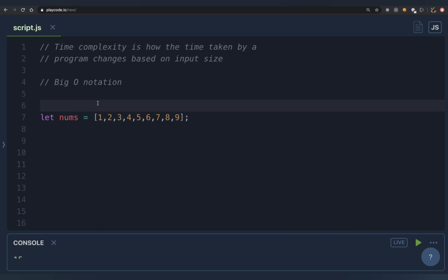As a conclusion: the same logic used for time complexity applies to space complexity — ask how much extra space you're using based on your input size. For example, if you use n/2 extra space, that's still O(n) after ignoring the constant. Most of the time, space complexity will be either O(1) or O(n). Let me know in the comments if you'd like a video on more complicated space complexities. If you liked this video, hit like and subscribe!